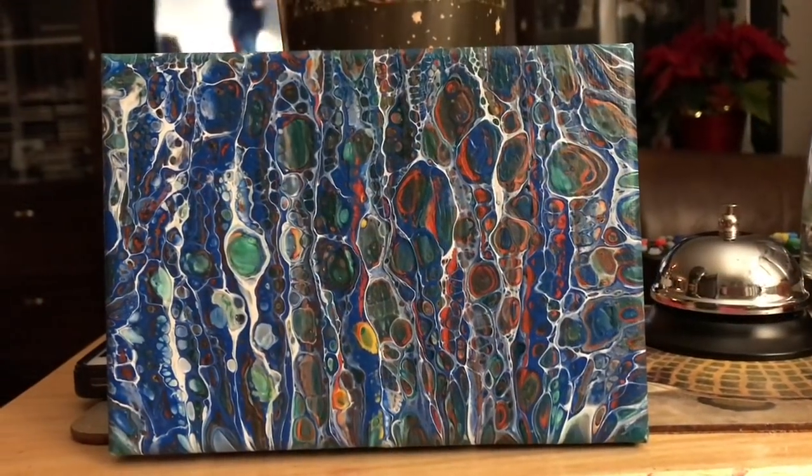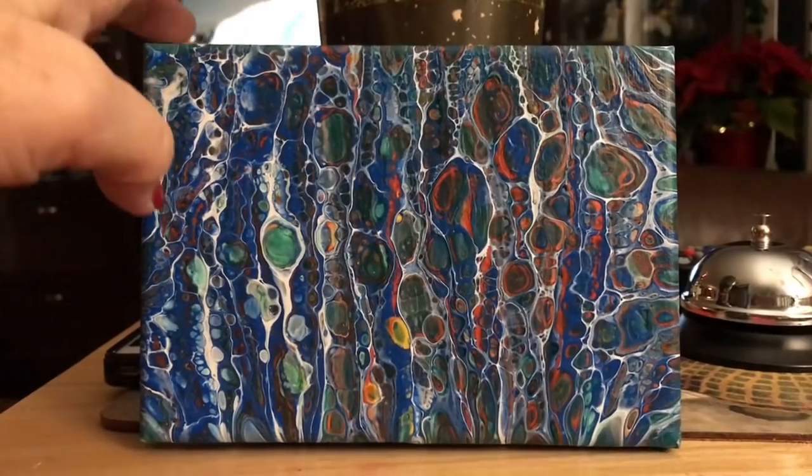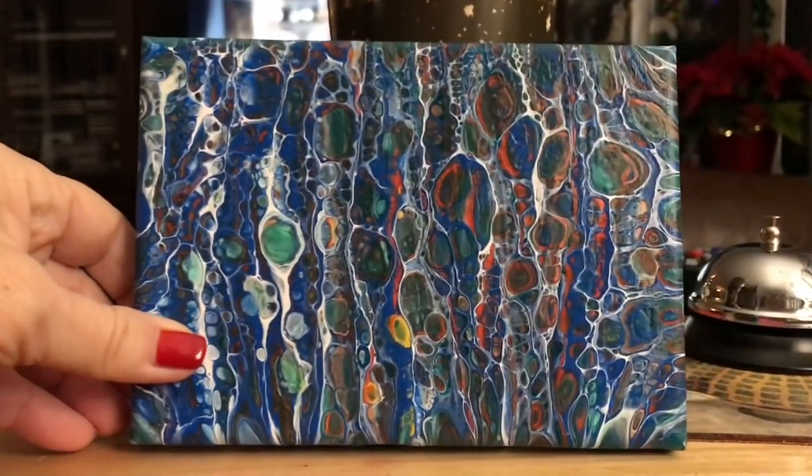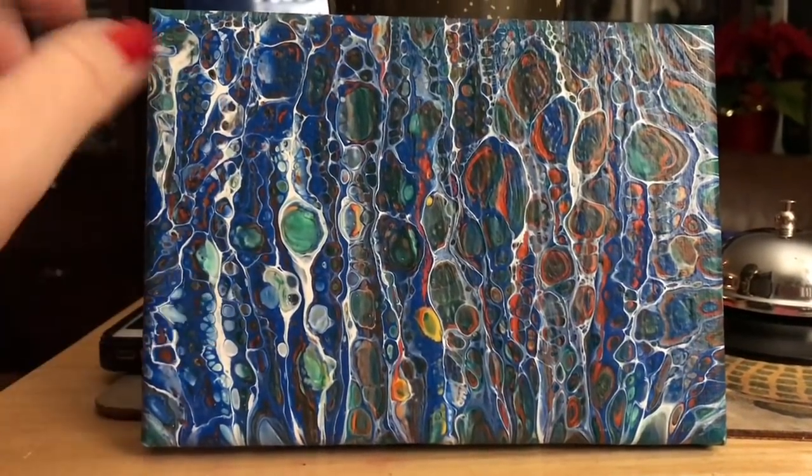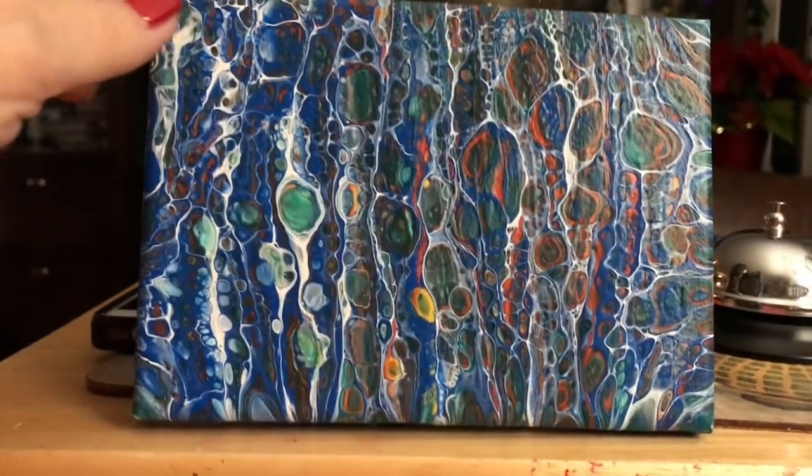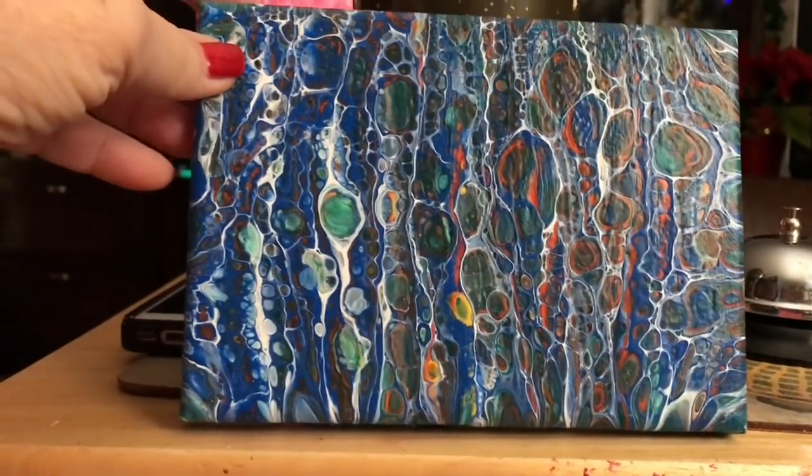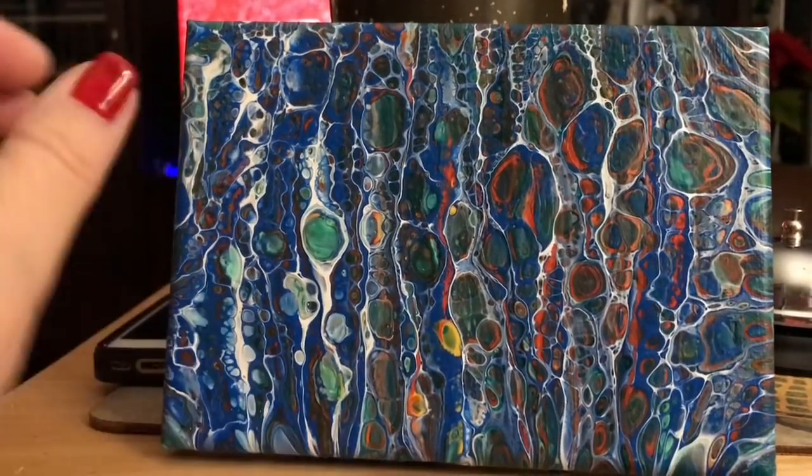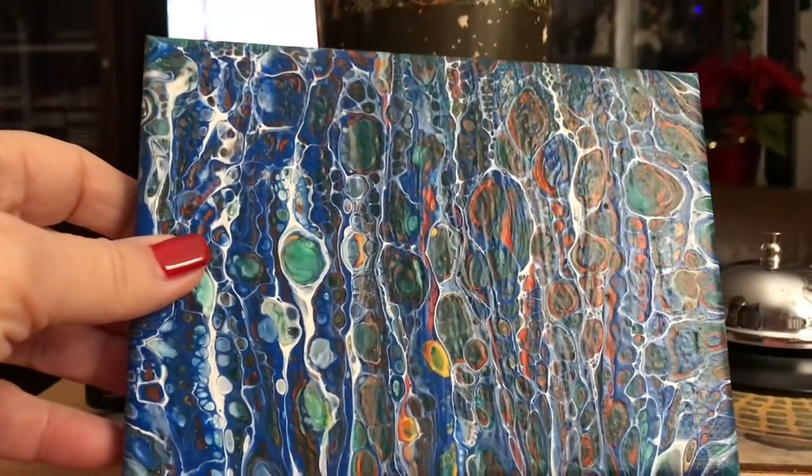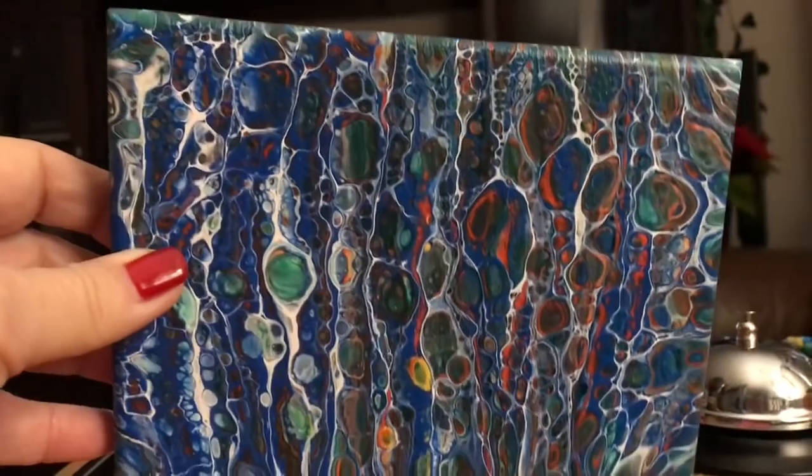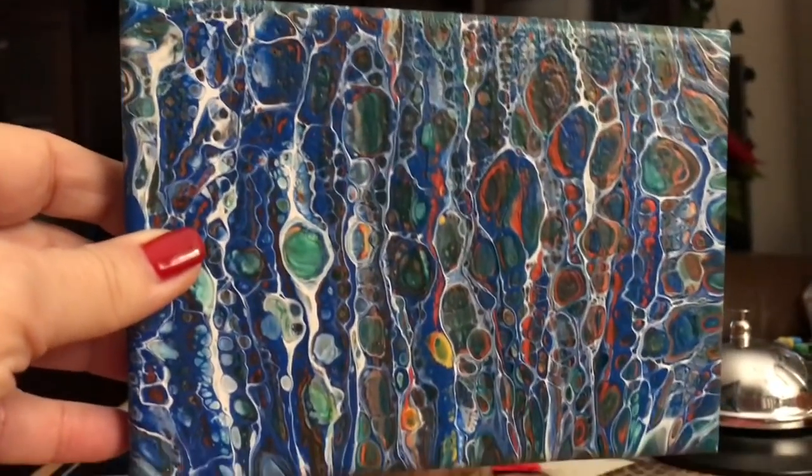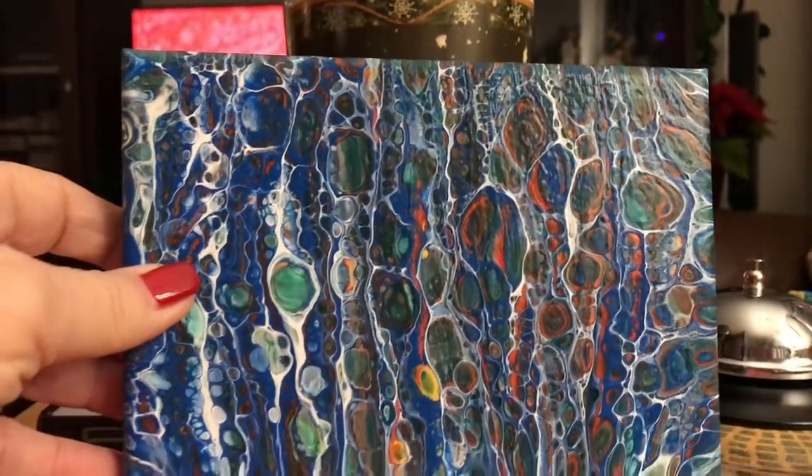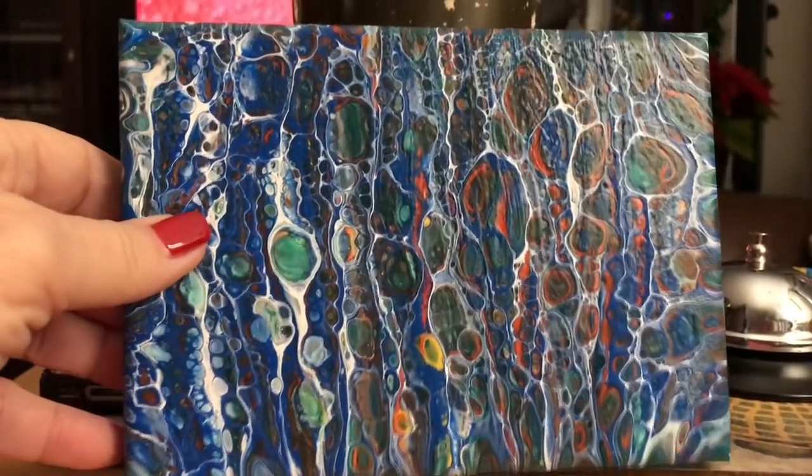I just thought I would show you my dried painting. Dried really nice. This is just a 5 by 7 canvas. Colors are still vibrant, didn't move. It dried really good. I'm happy with that.